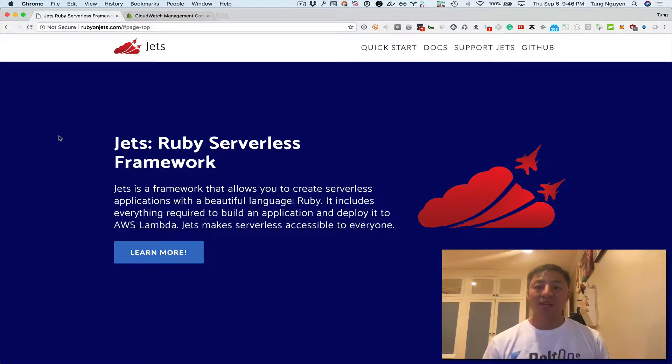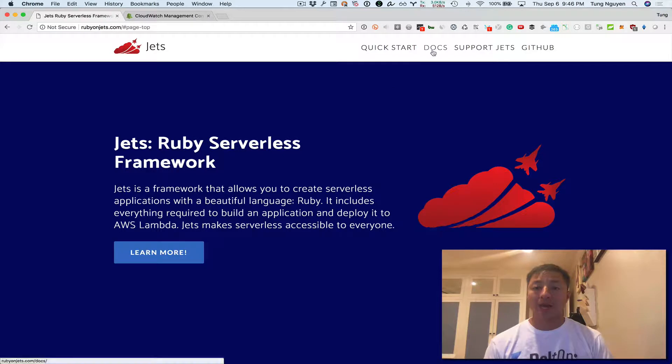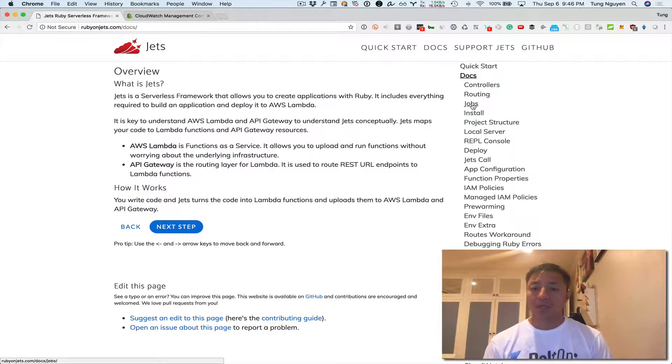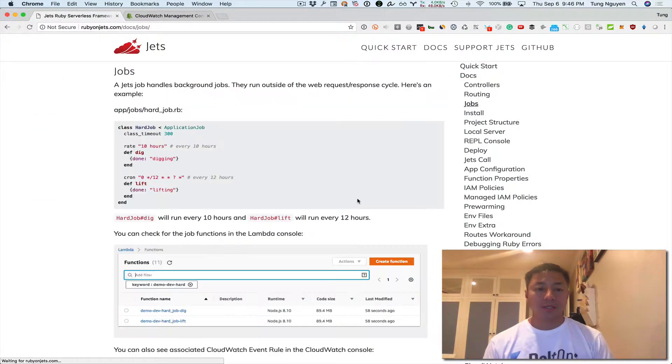In this video I thought it would be good to cover JETS jobs and what those are all about and how they work. So let's go and take a look at the docs here. Docs jobs right there.